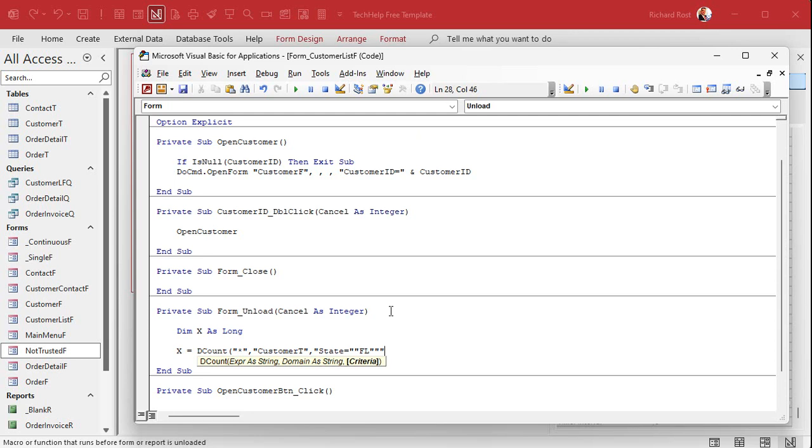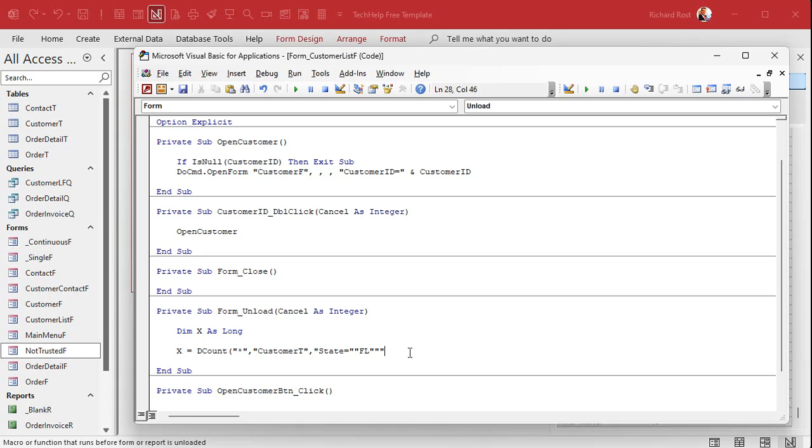So x equals DCount all the records from the customer table where the state equals Florida. And remember since Florida is a string it's inside of quotes and those quotes are inside another string so you have to use double double quotes.